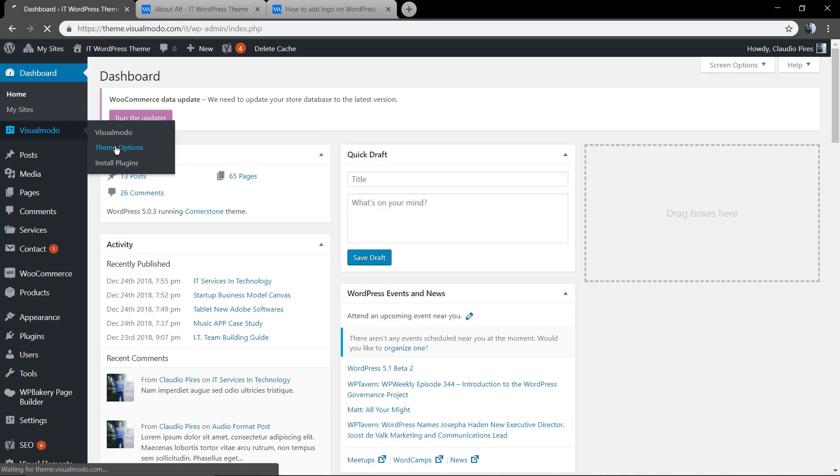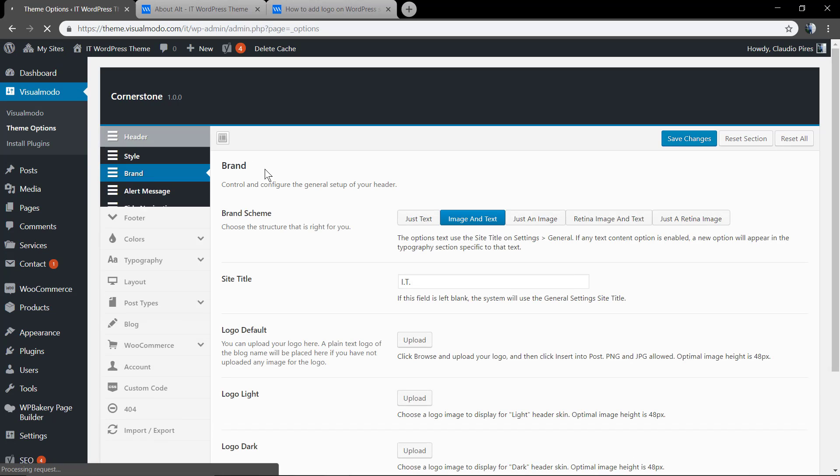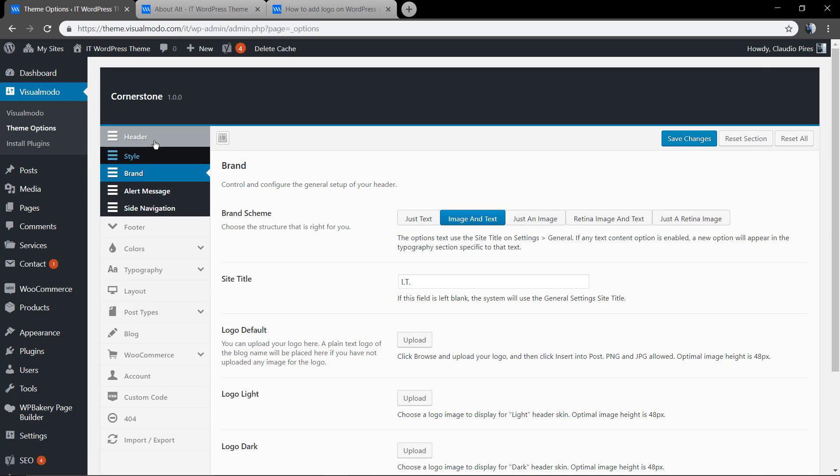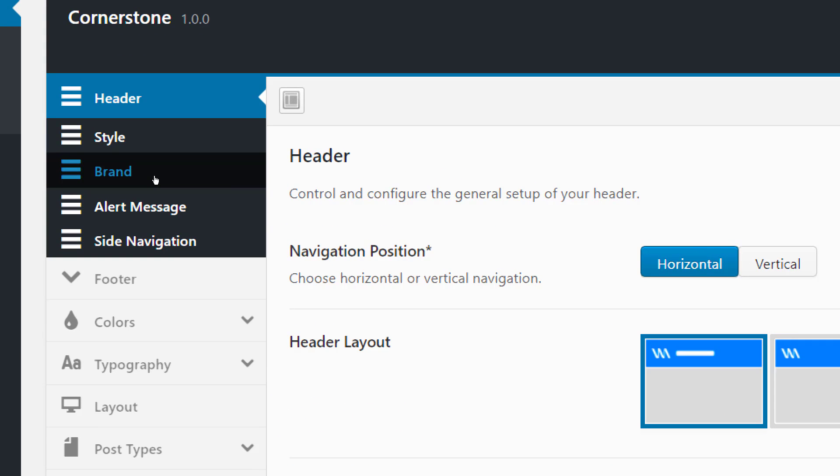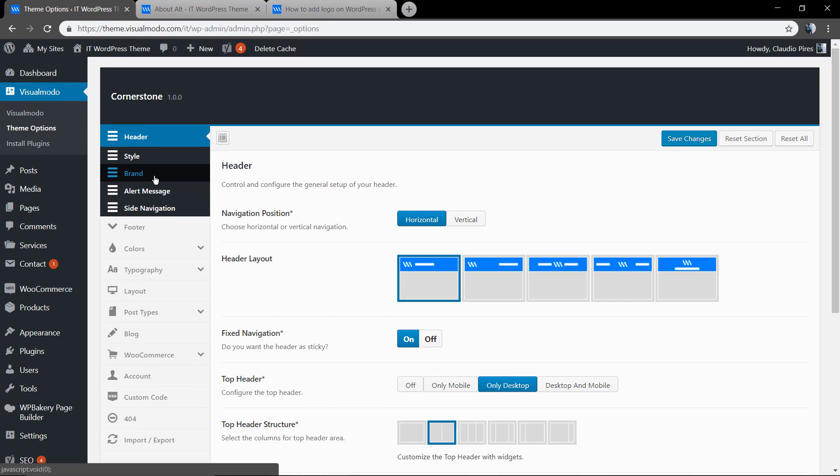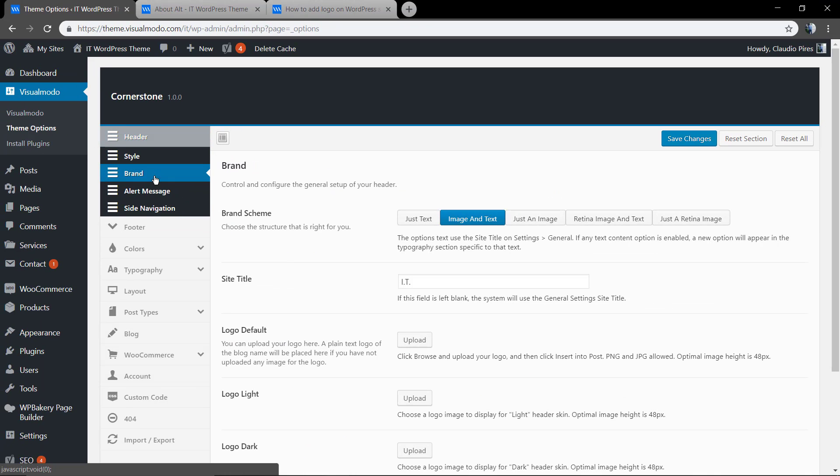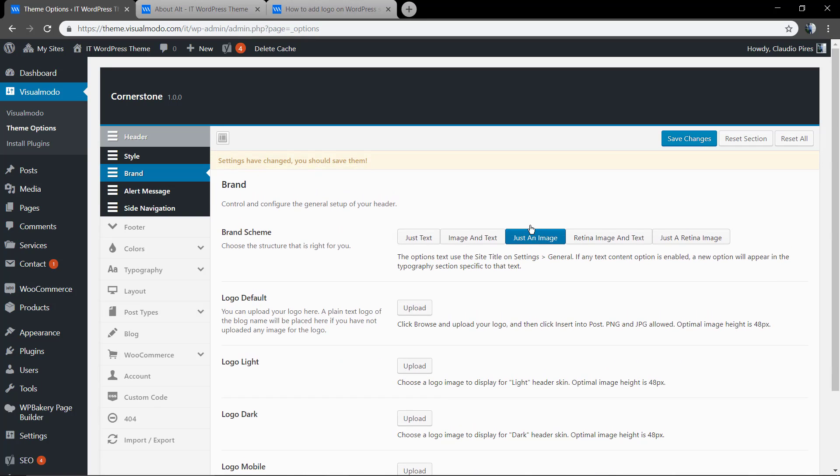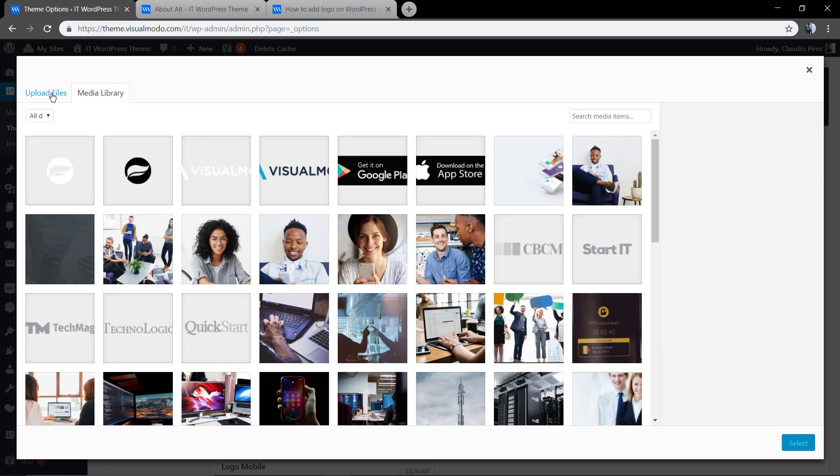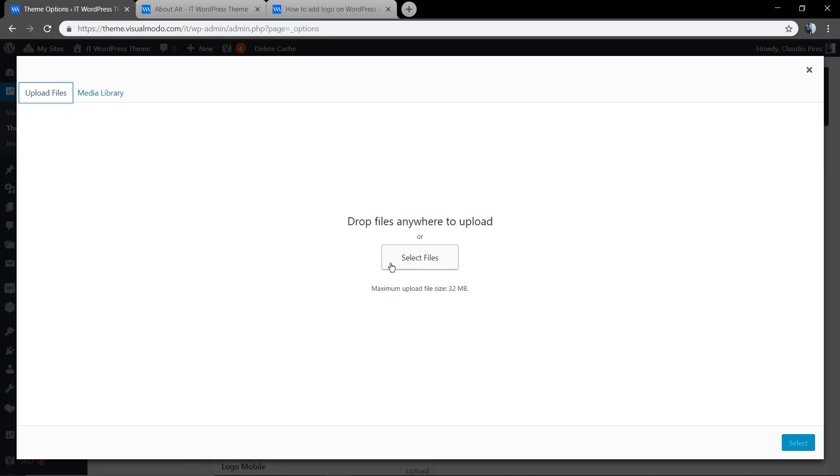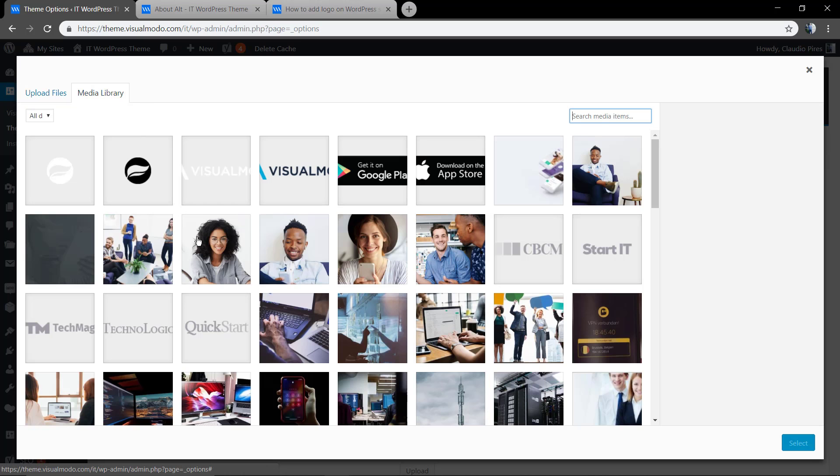Let's start by going to your WordPress dashboard, theme options, brand under the header main item. Here we have some options on the brand style. As we can see here, let's start with just an image so we can upload our logo image.